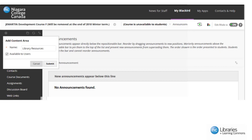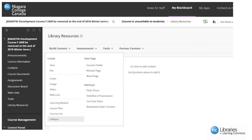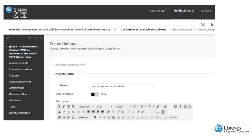Ensure that it is available to users and click submit. Click on the newly made library resources, then build content and select LibApps from the drop-down menu. Next, you will add a name that relates to what the LTI tool will present to your students. In this example, I have used library resources for BREW.